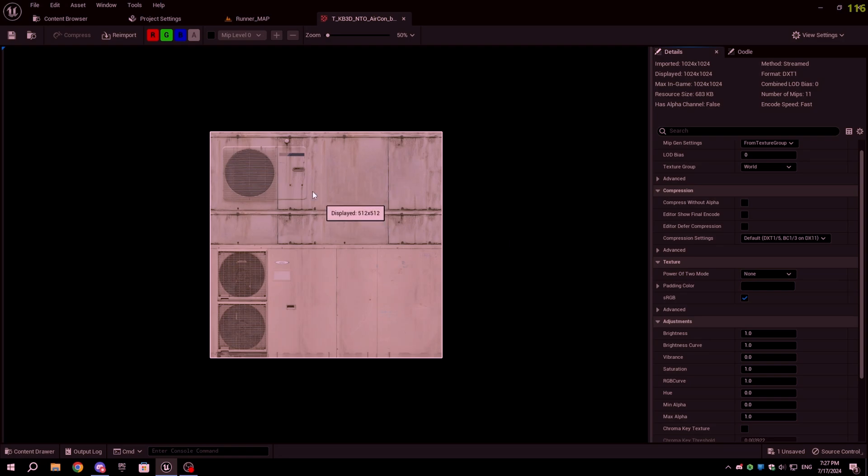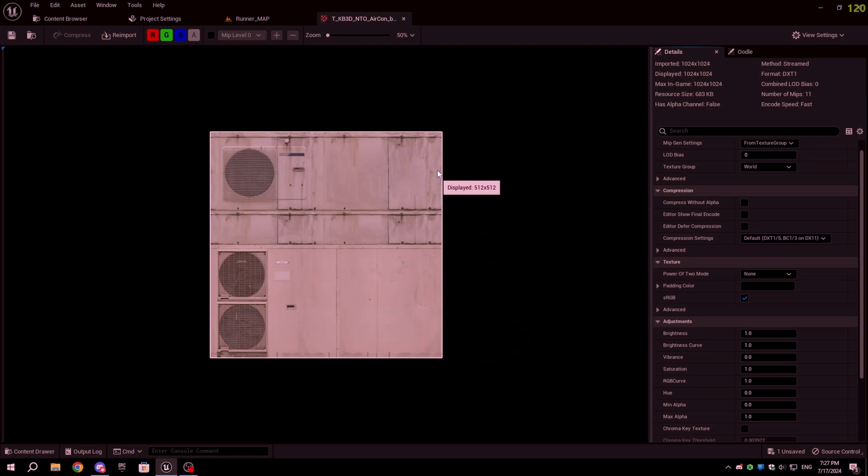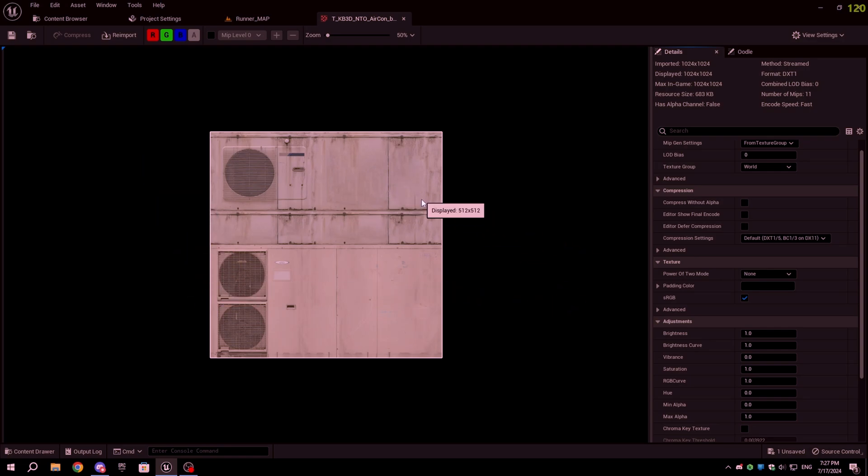The third tip is to reduce the image resolution. If the texture resolution is 2K or 4K, it will increase the game size and reduce performance on low-end devices. Reducing the texture resolution can save space and also improve performance.